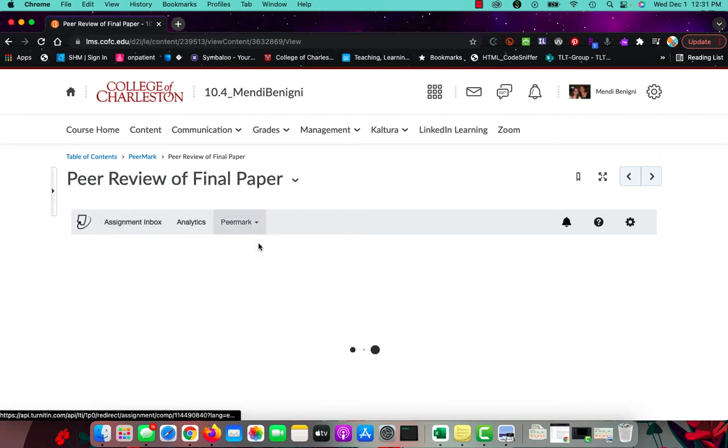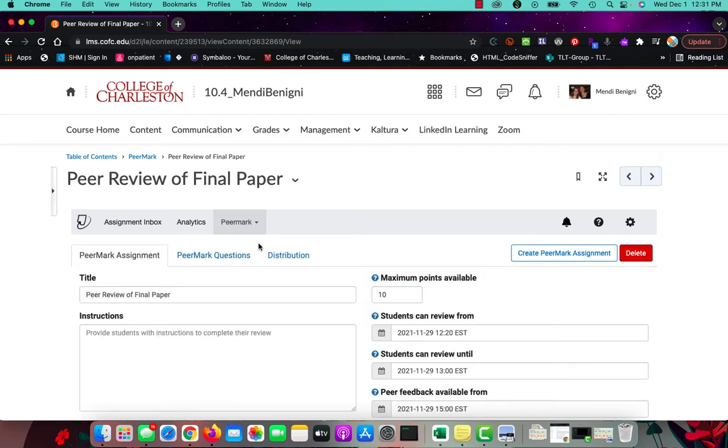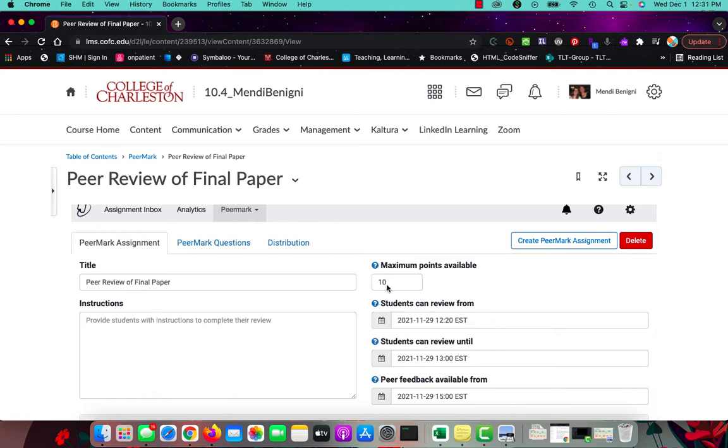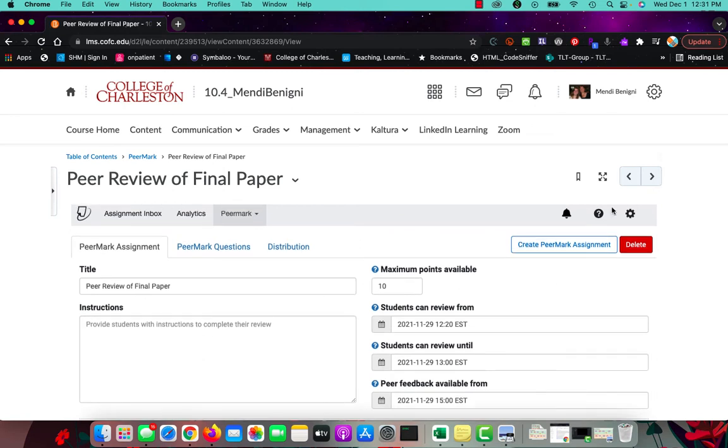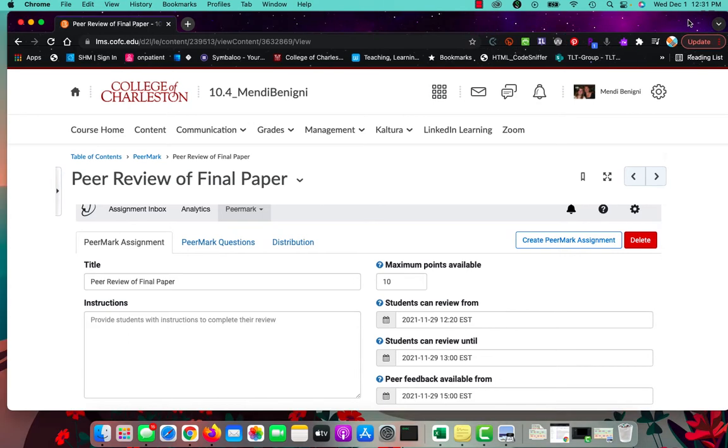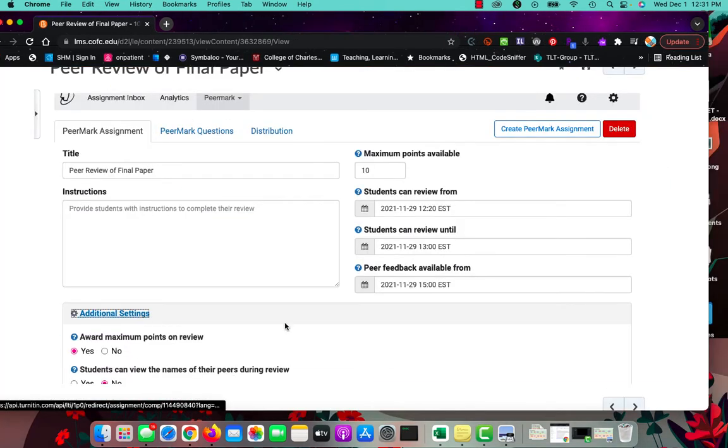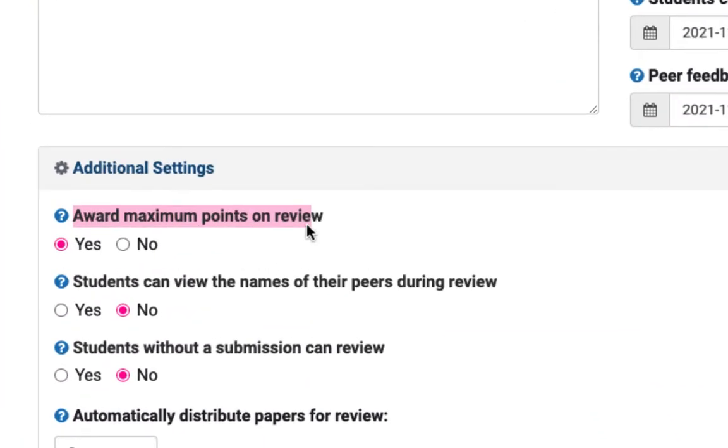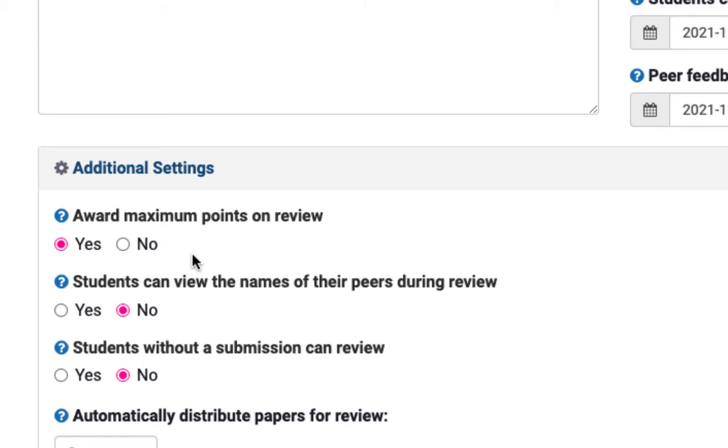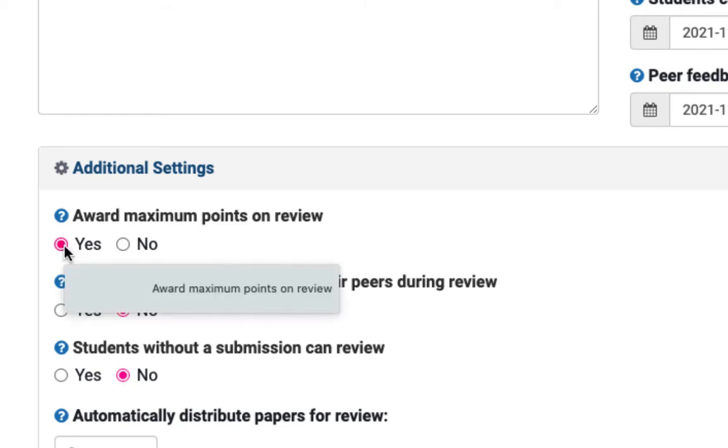Now I'm going to drop into setup because this is an important component in PeerMark setup. So my maximum available points is 10, but if I scroll down here to the bottom under additional settings, this is an important component right here and how these grades are tallied is based on what you've chosen here. So it says that students will receive the maximum points available if they write a review. So in this particular case, if they just did the review no matter how good or how bad, they're going to get the full 10 points.